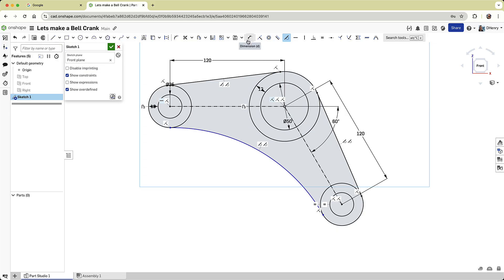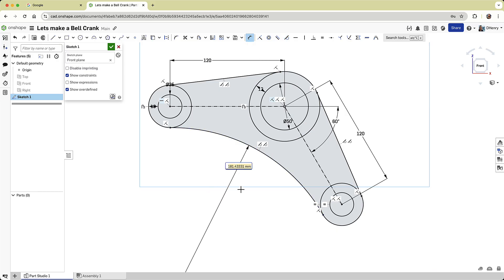Finally, to fully define the sketch, I'll dimension the arc. Notice how the sketch changes from blue to black. This indicates the sketch is now fully defined.